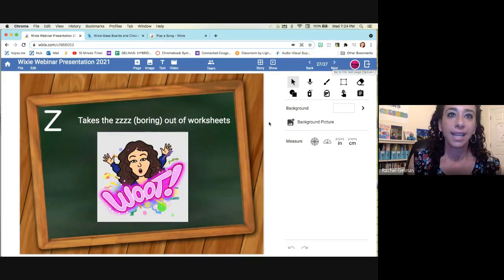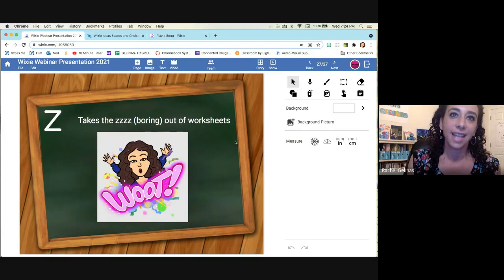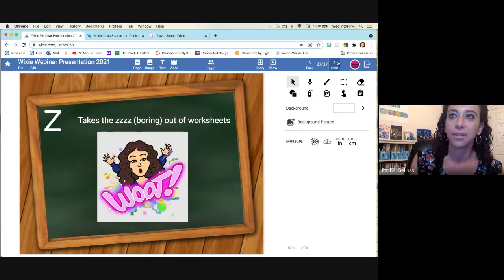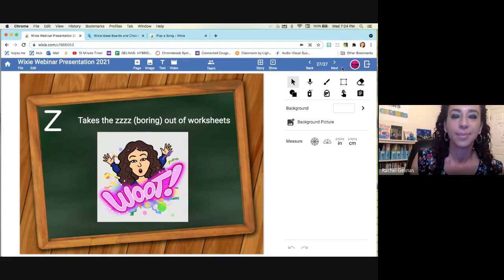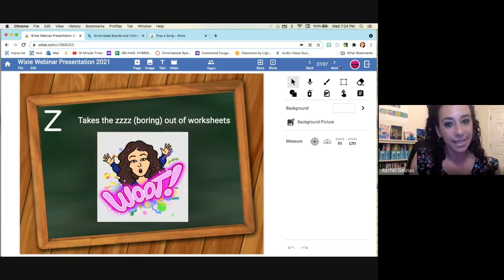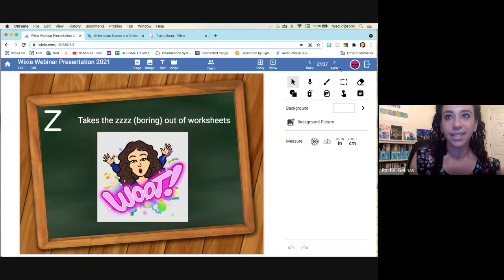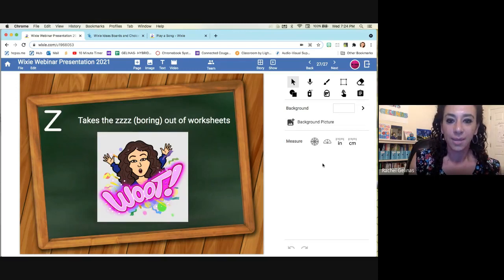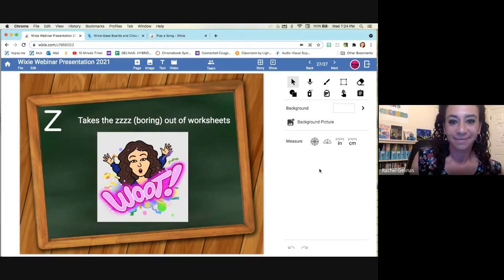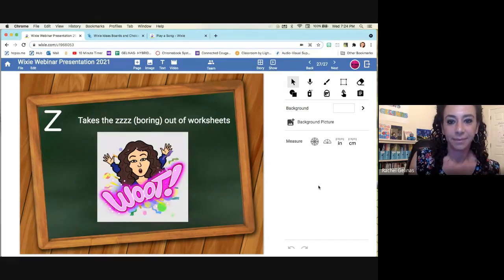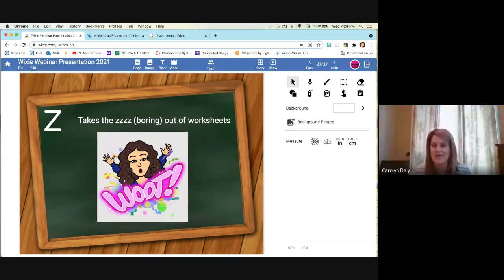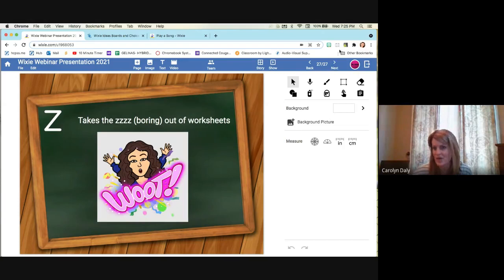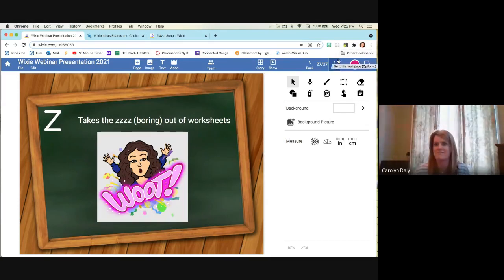And Z, I said, it takes the Z's out of worksheets, the boring worksheets. The kids can be creative and do different things. So those are the ABCs of Wixie. So thank you so much for coming. Great job, Rachel. I'm going to stop recording and then let everybody ask some questions. So here we go.